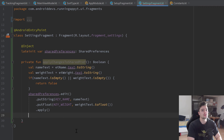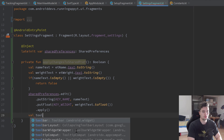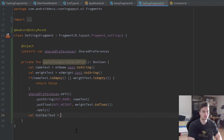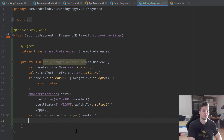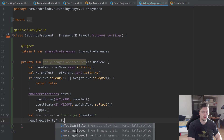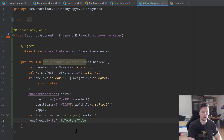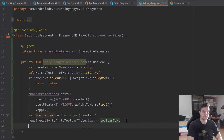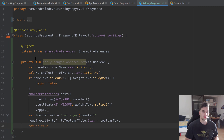Since we also want to change our toolbar text when we change our name property, we can do that here. We have a val toolbarText set to our nameText, and then we use requireActivity dot tvToolbarTitle — our text view in our toolbar — and set its text to toolbarText. After that we simply return true, because at that point everything succeeded.